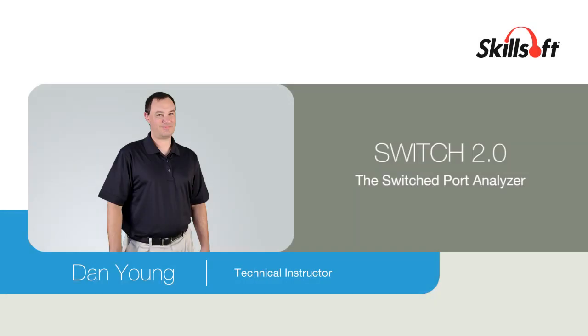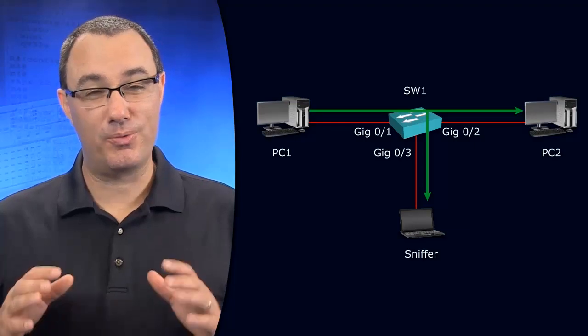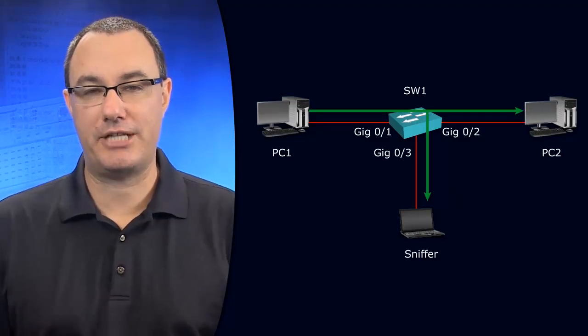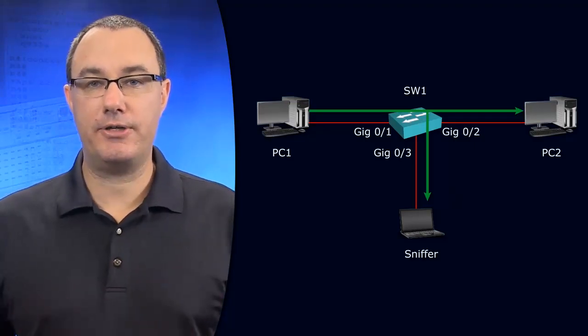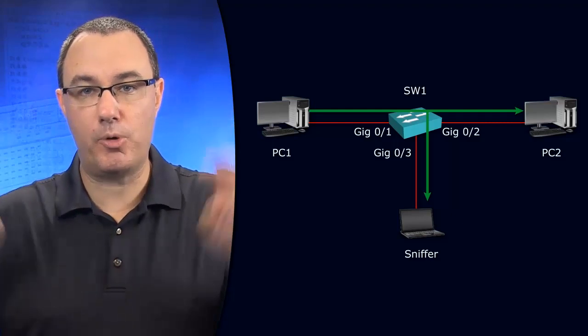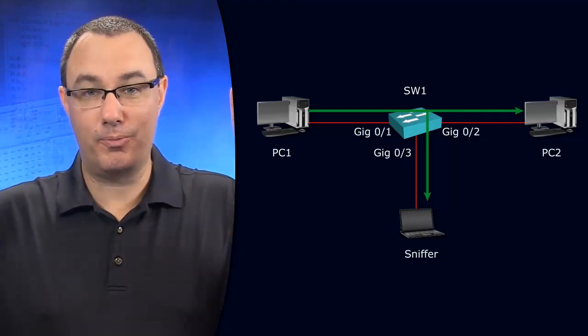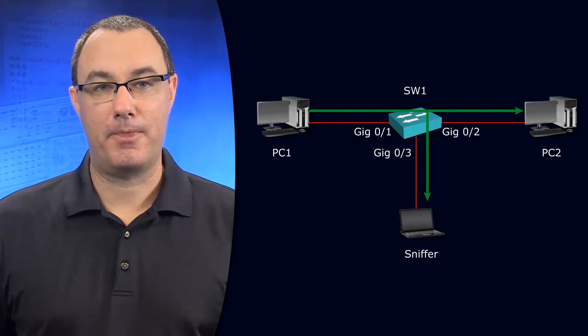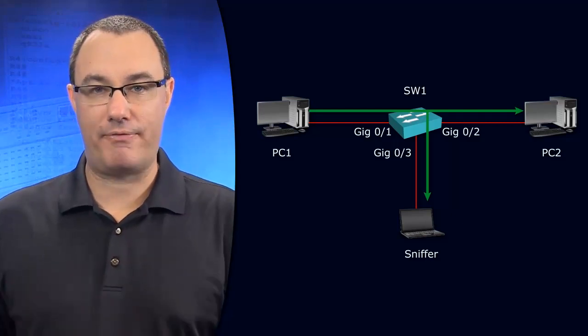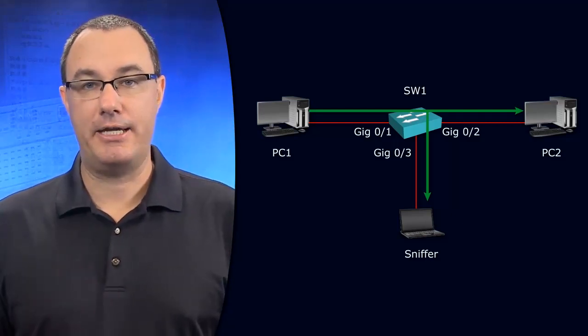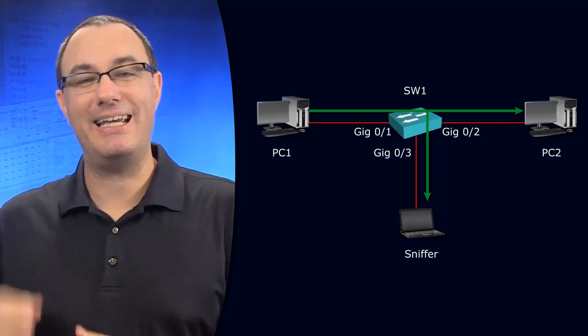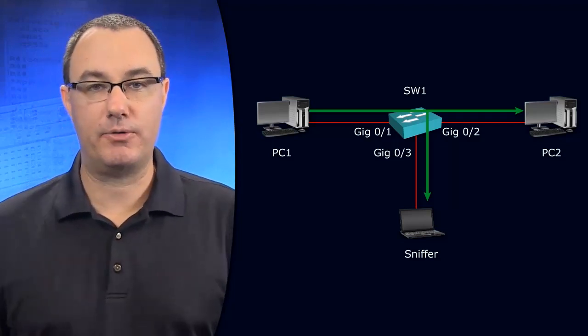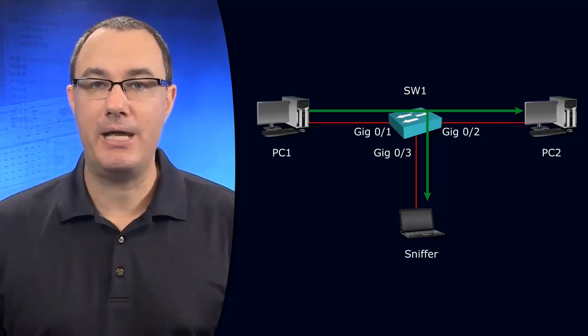The Switched Port Analyzer is a really interesting beast on our chassis. This gives us the ability to mirror ports or do port mirroring. We're copying traffic, unicast traffic, and sending it elsewhere in addition to where the MAC address table tells us to forward it.